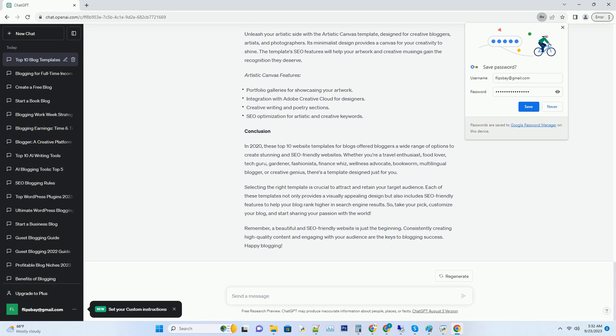Green Thumb Chronicles features: plant database integration for detailed gardening guides, seasonal planting calendars, gardening tips and tricks section, and SEO optimization for plant related keywords.